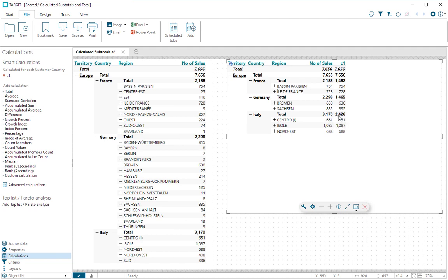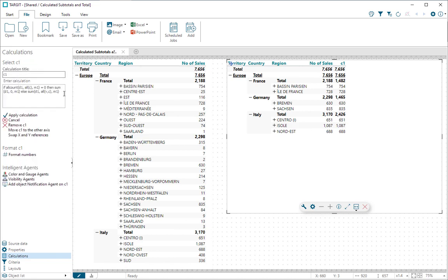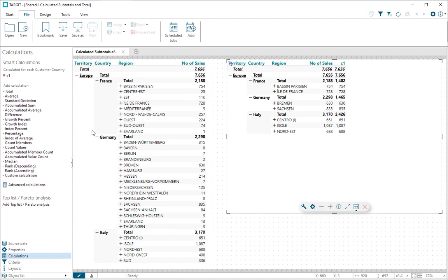So now we fix the subtotals on the country level. And if we just copy this syntax here, we'll need to fix the subtotals on—in this case, the Europe level—because this one is not correct as it is now.